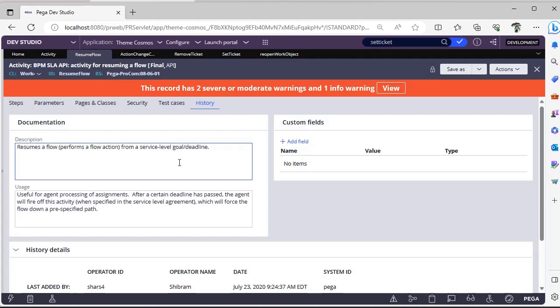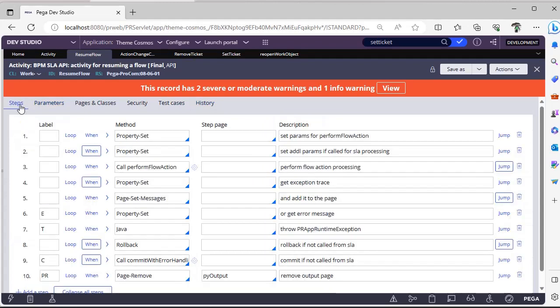You know, SLA, Service Level Agreement. So in Service Level Agreements you can resume the flow once it is a deadline goal or past deadline. Then instead of doing manual jobs you can just refer Resume Flow over there, so that after that respect to goal or deadline, whatever you have configured is done, the flow will be resumed. This is the OOTB activity behind it.